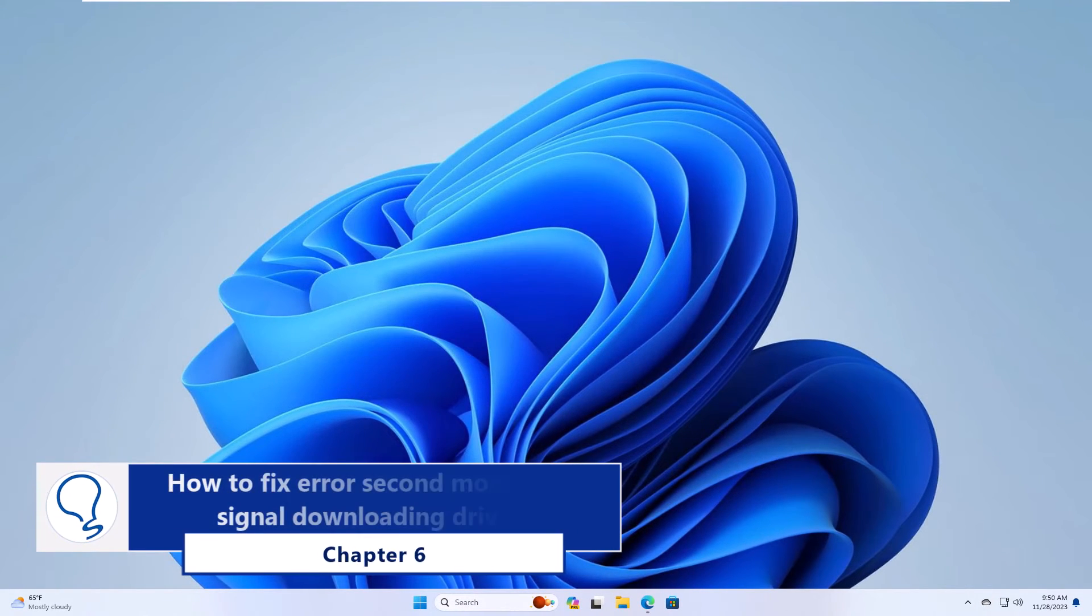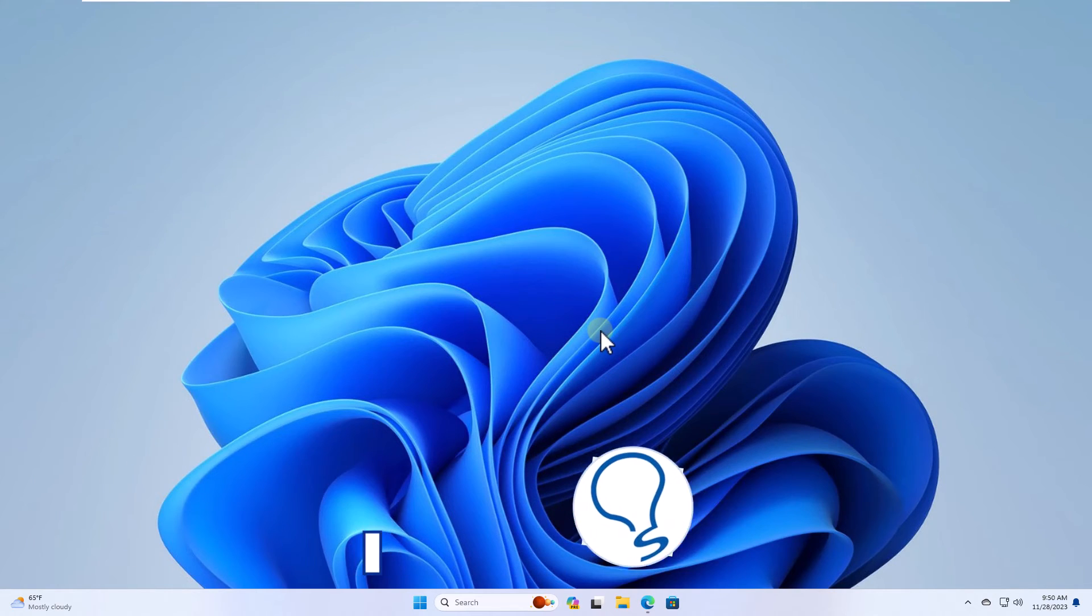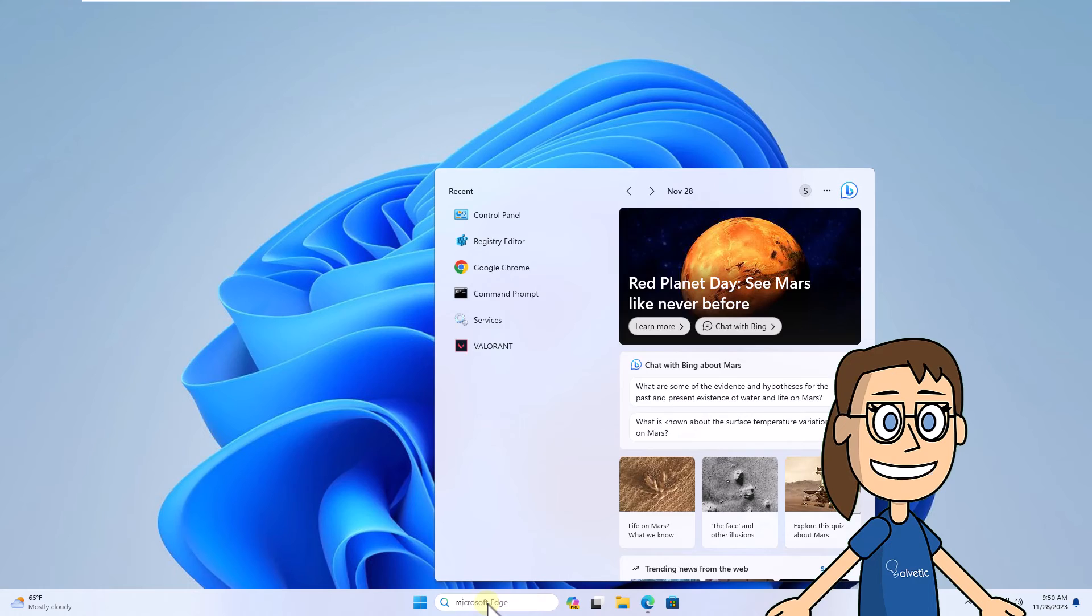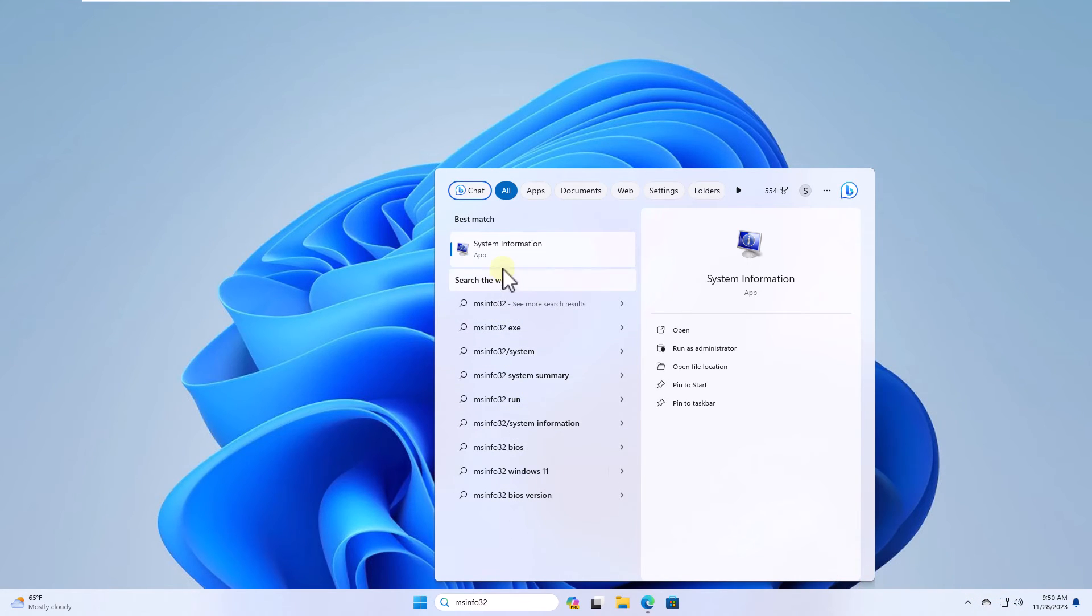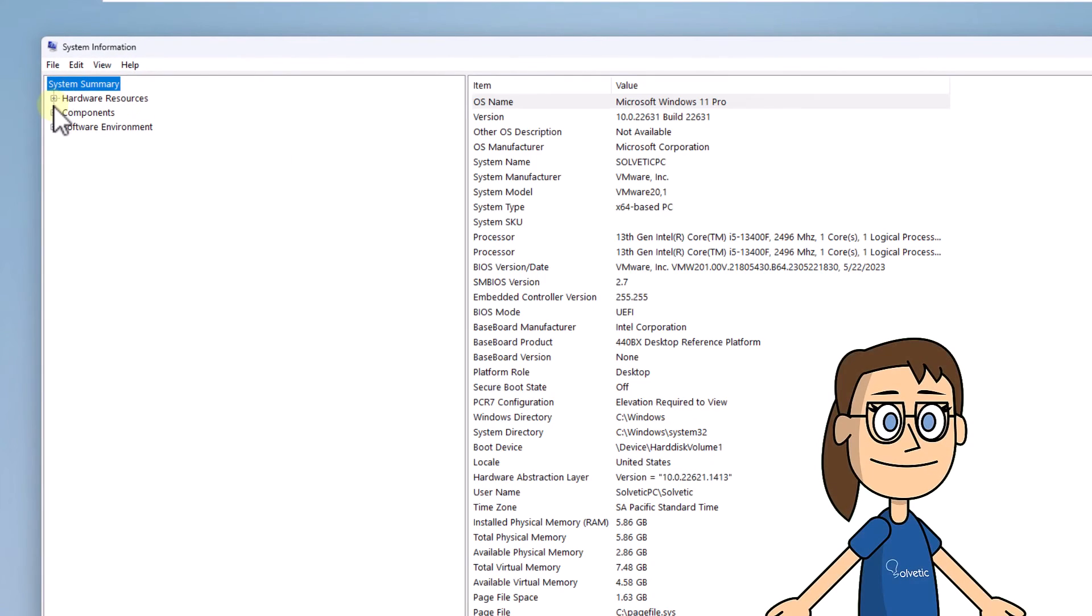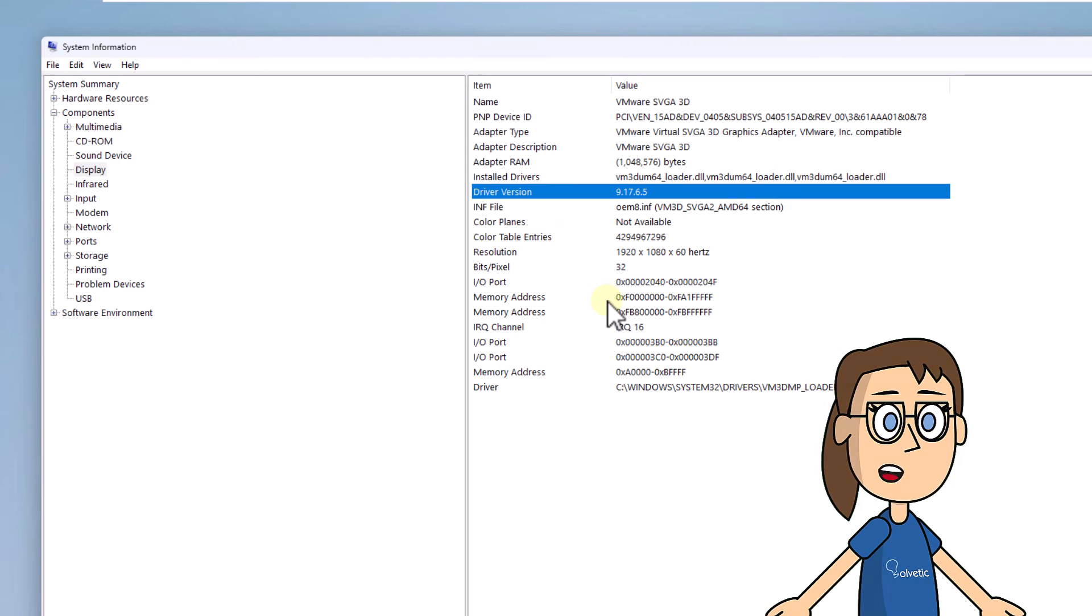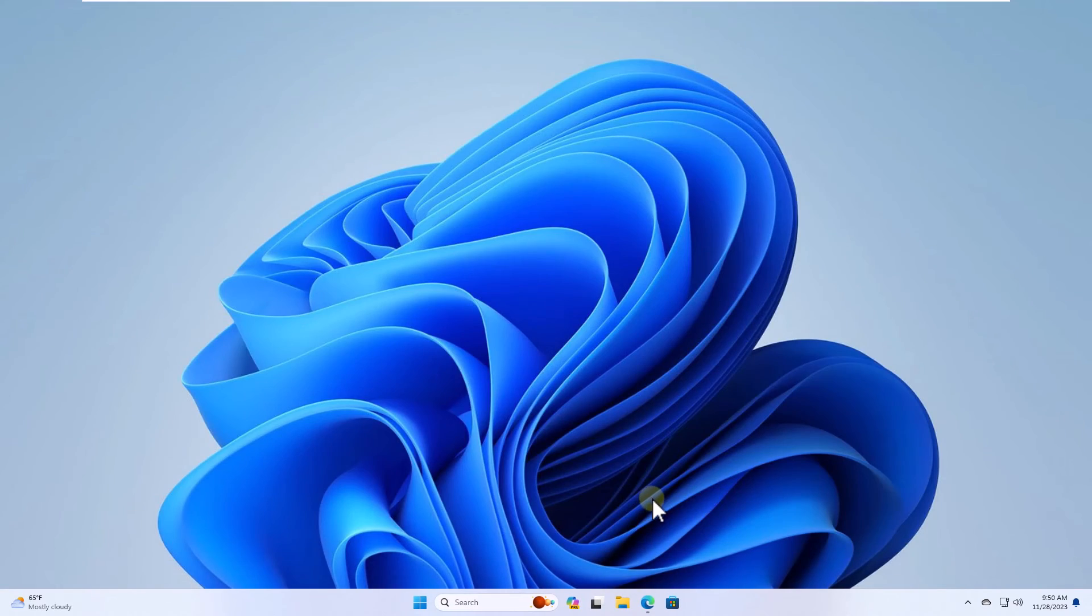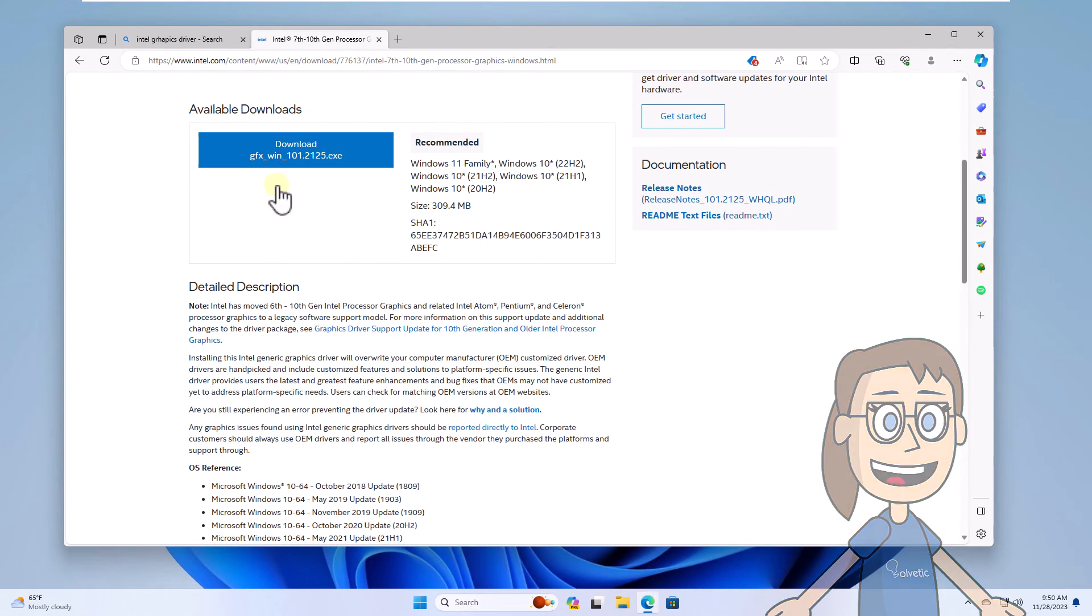Chapter 6, how to fix error second monitor no signal downloading drivers. To start in the search box enter msinfo32, click on the system utility. In the window you are going to go to components and then select display. It is important that you take into account the version of the driver. After this open a browser to download the latest driver from the official site.